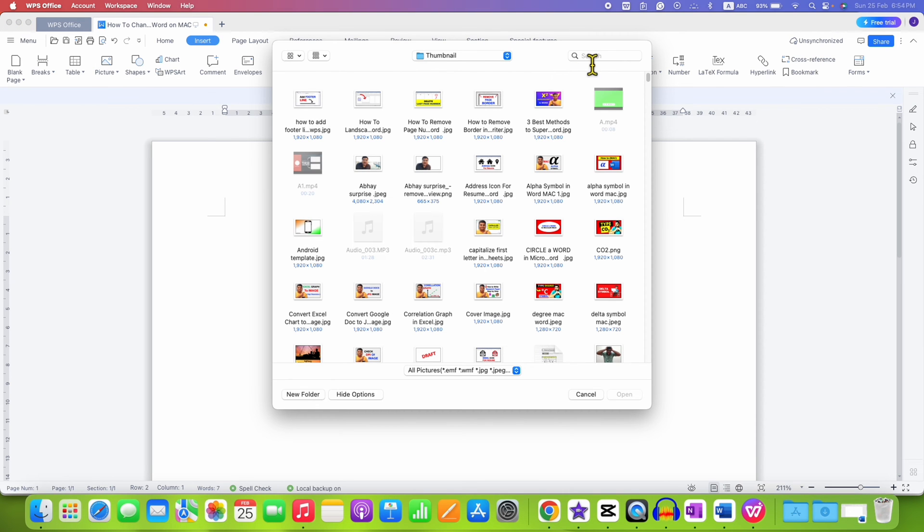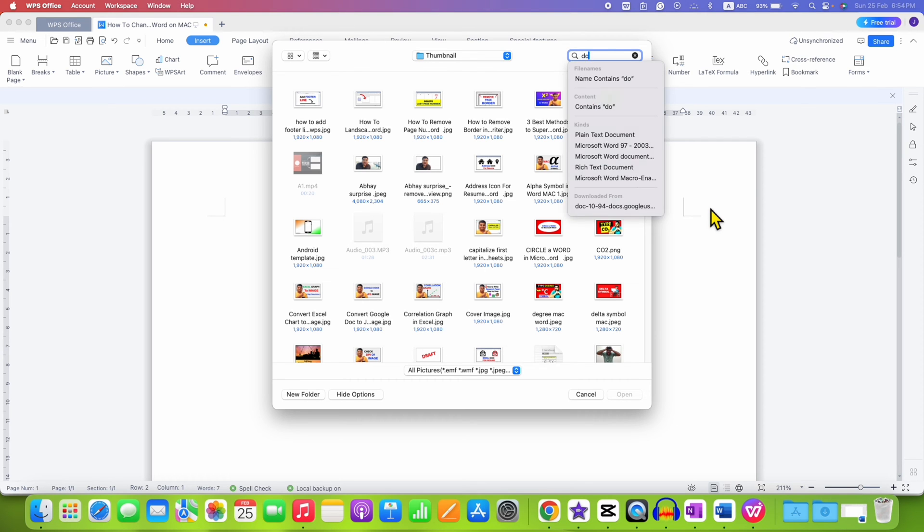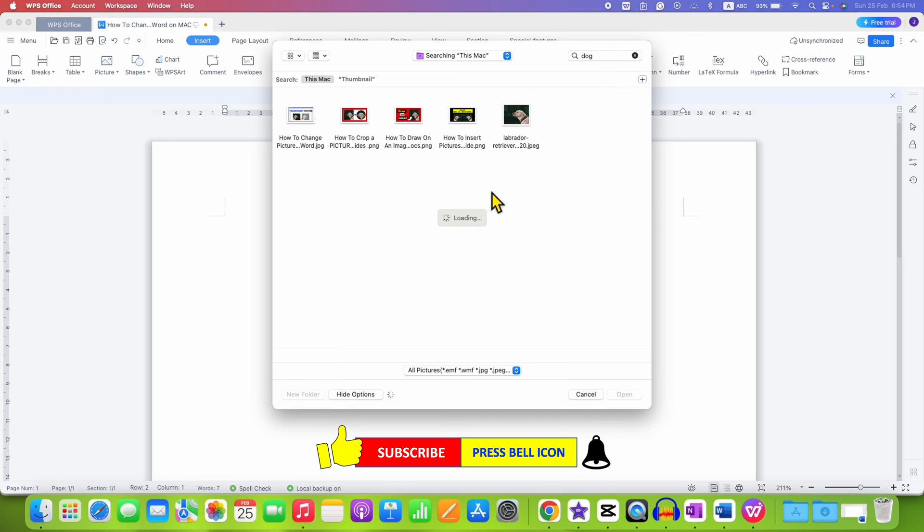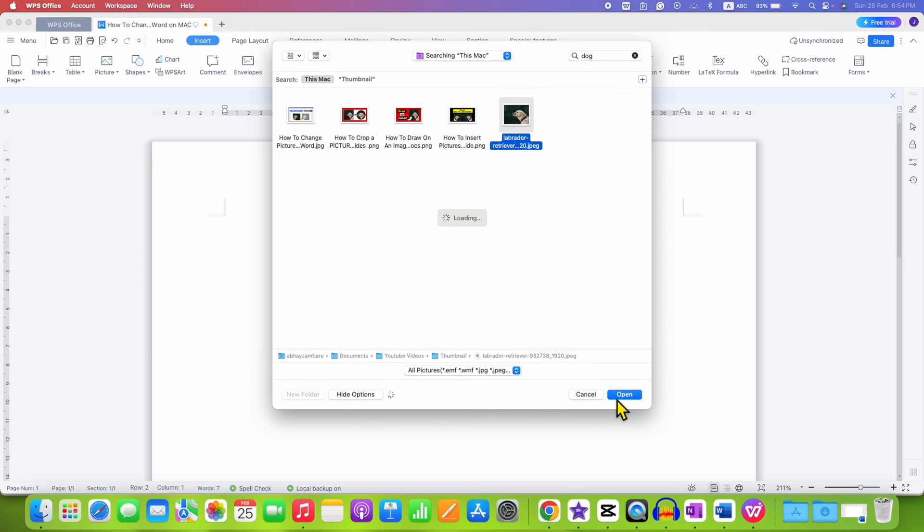After clicking this option, you can search the picture name here. After searching the picture name, just click on the picture and then click on open.